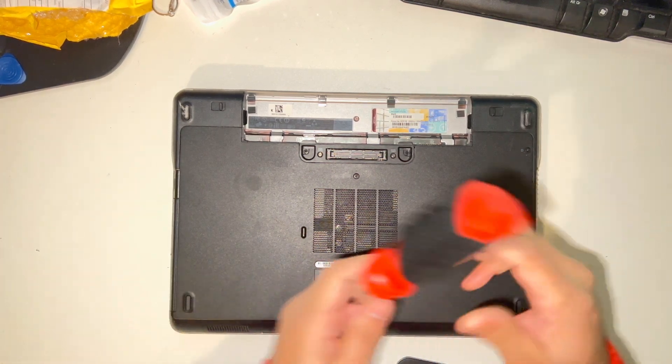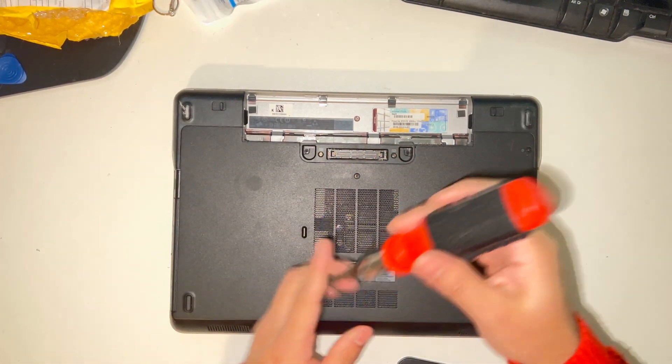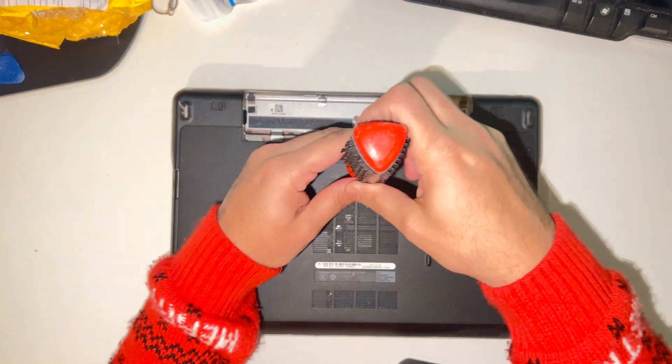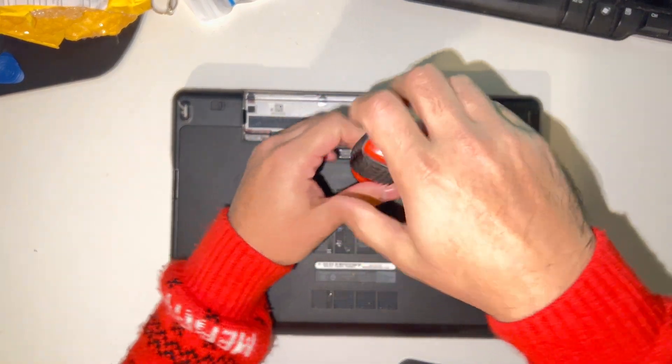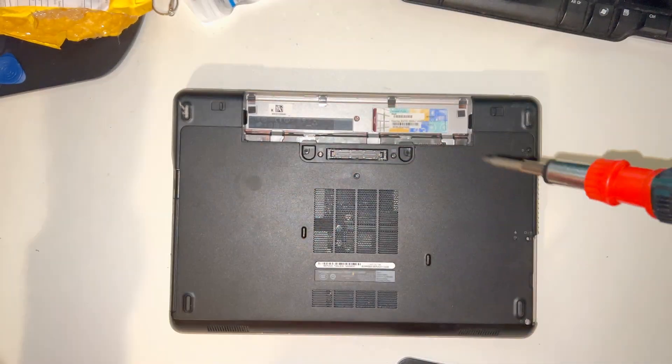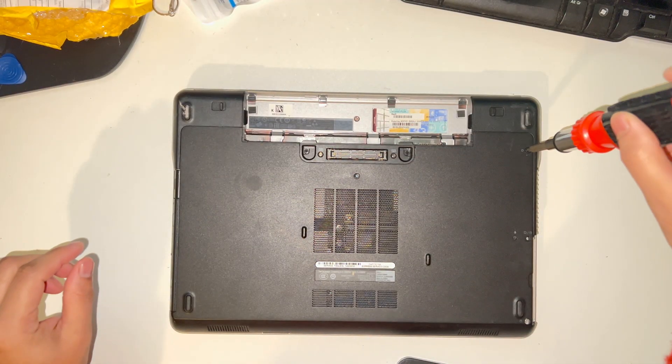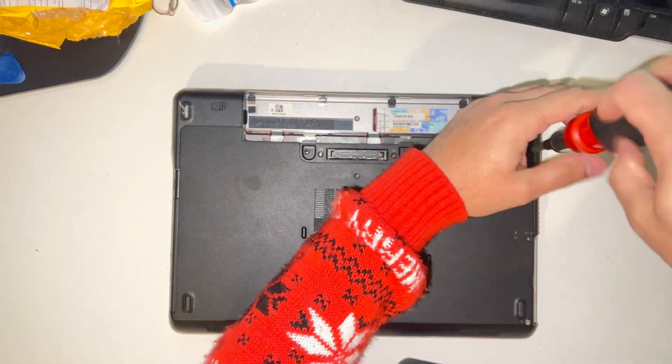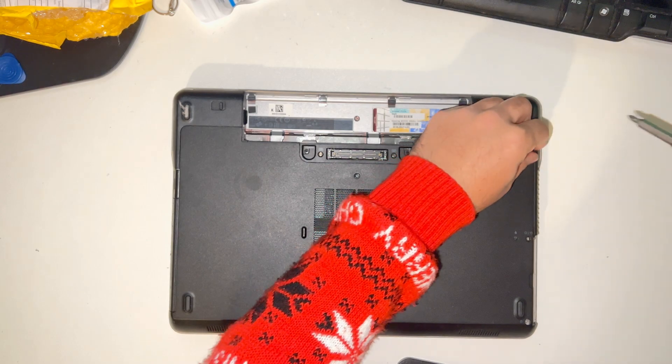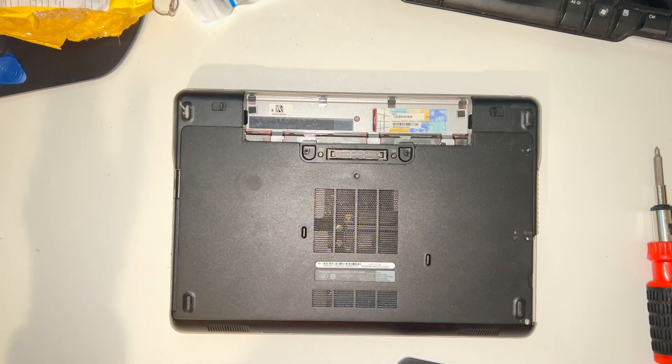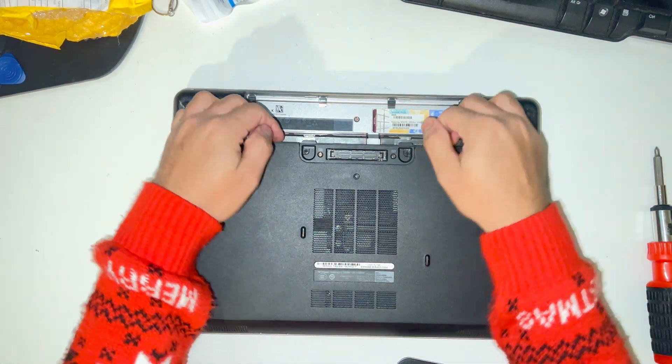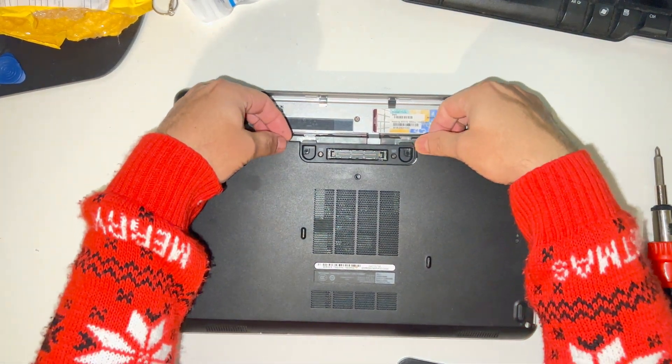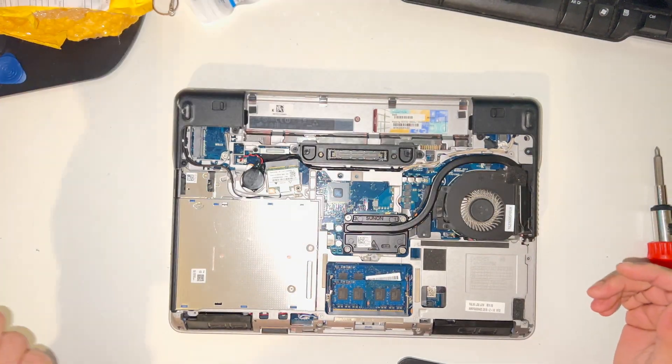Now you need to remove two screws here. Once you remove both screws, just pull it from here and the back panel will come off.